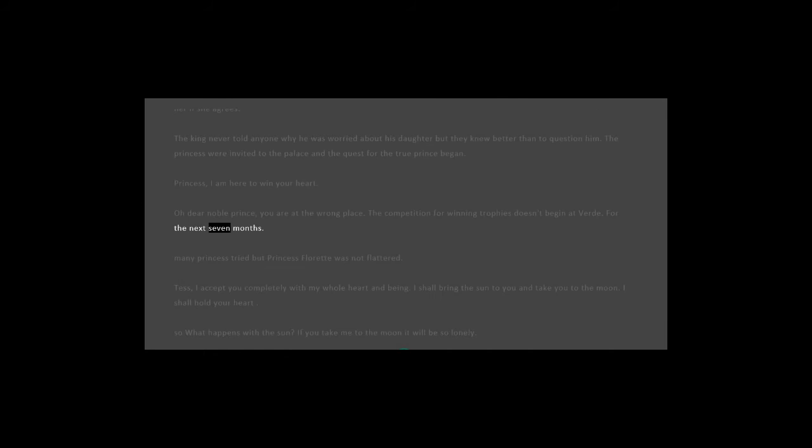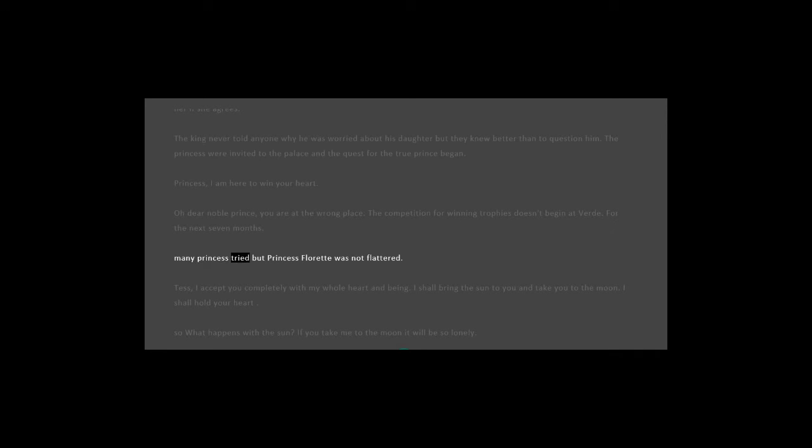For the next seven months, the princes tried, but Princess Floret was not flattered.